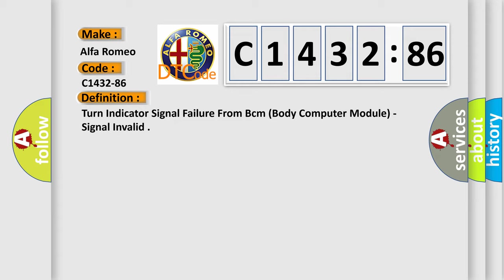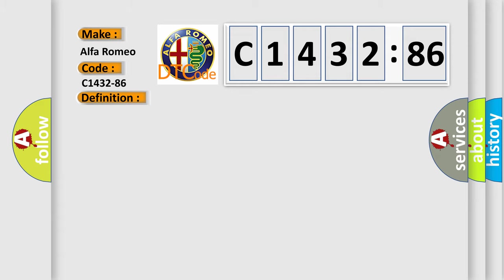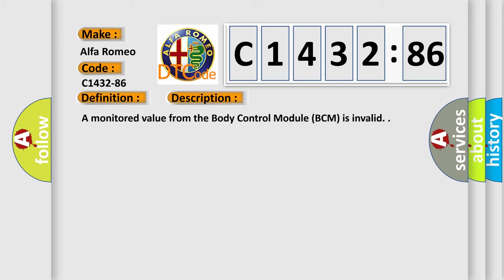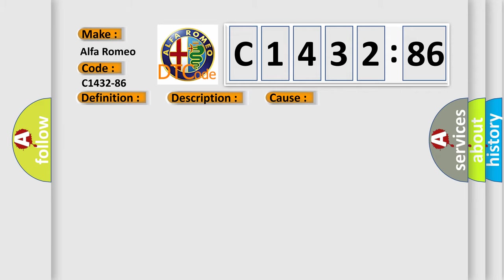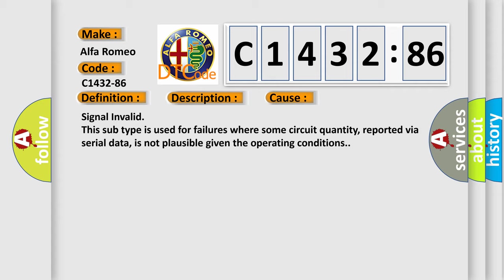The basic definition is: Turn indicator signal failure from BCM body computer module, signal invalid. And now this is a short description of this DTC code. A monitored value from the body control module BCM is invalid.